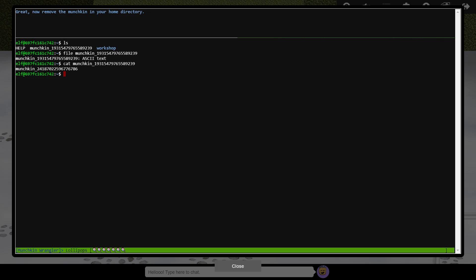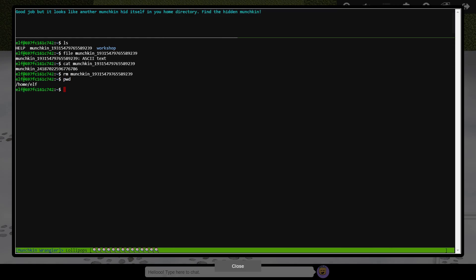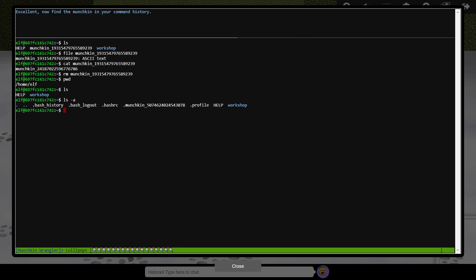Next, we're asked to delete this munchkin, which can be achieved with the rm command. Next we must print the path to the current directory, which requires a call to pwd. Apparently there's another munchkin hiding somewhere here, but a directory listing with ls shows nothing. We need to add the dash a option to also show hidden files, those beginning with a dot, which exposes the hidden munchkin.